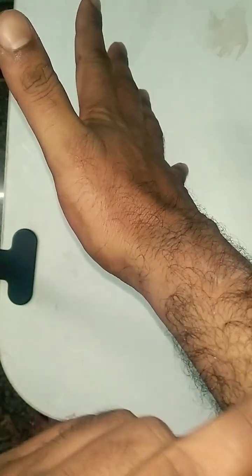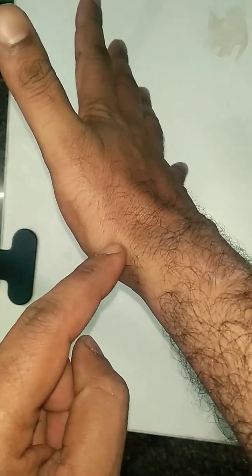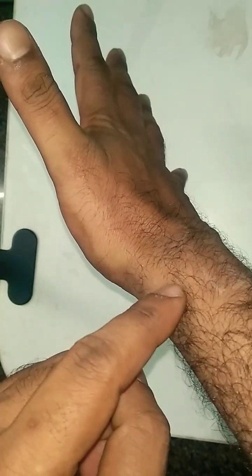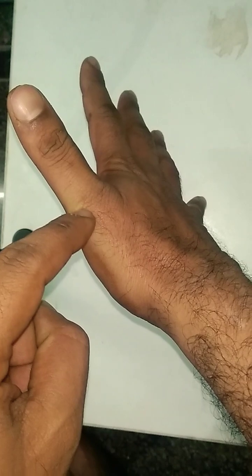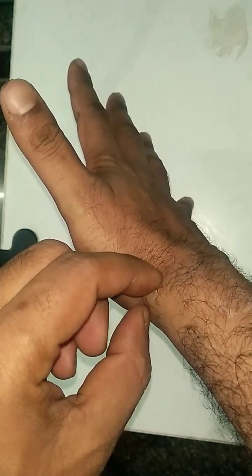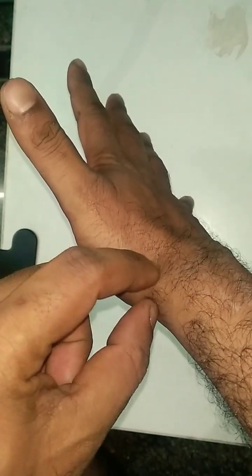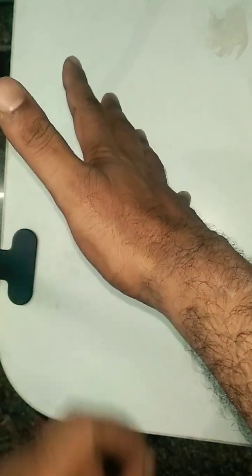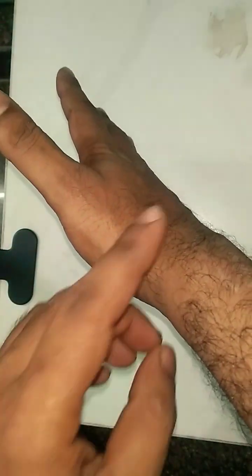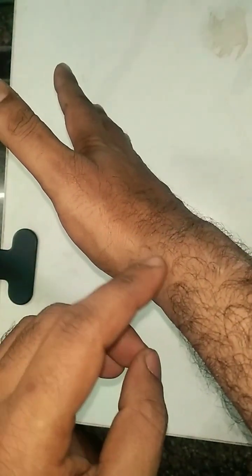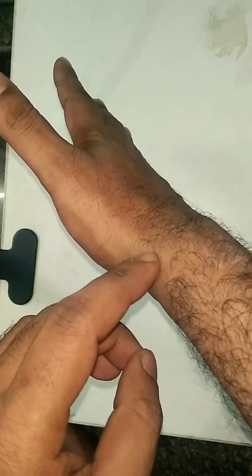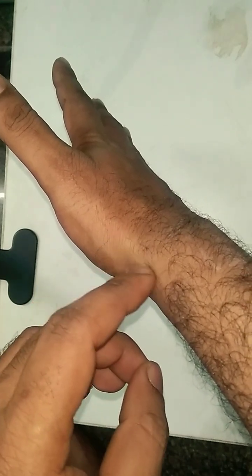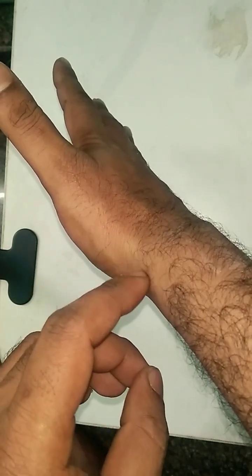...the two muscles—abductor pollicis longus and extensor pollicis brevis—these tendons are inflamed within the compartment of the extensor retinaculum.